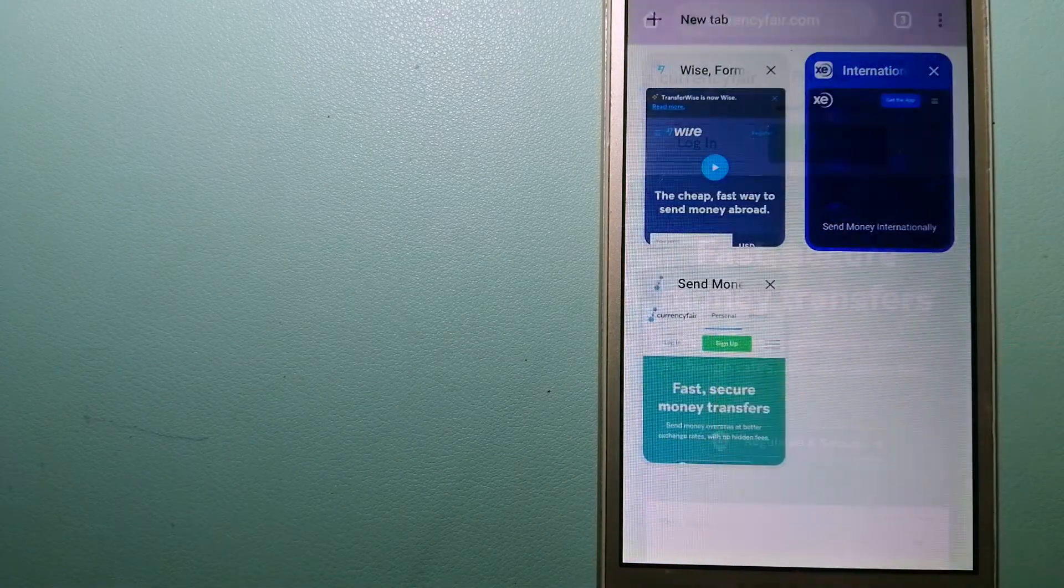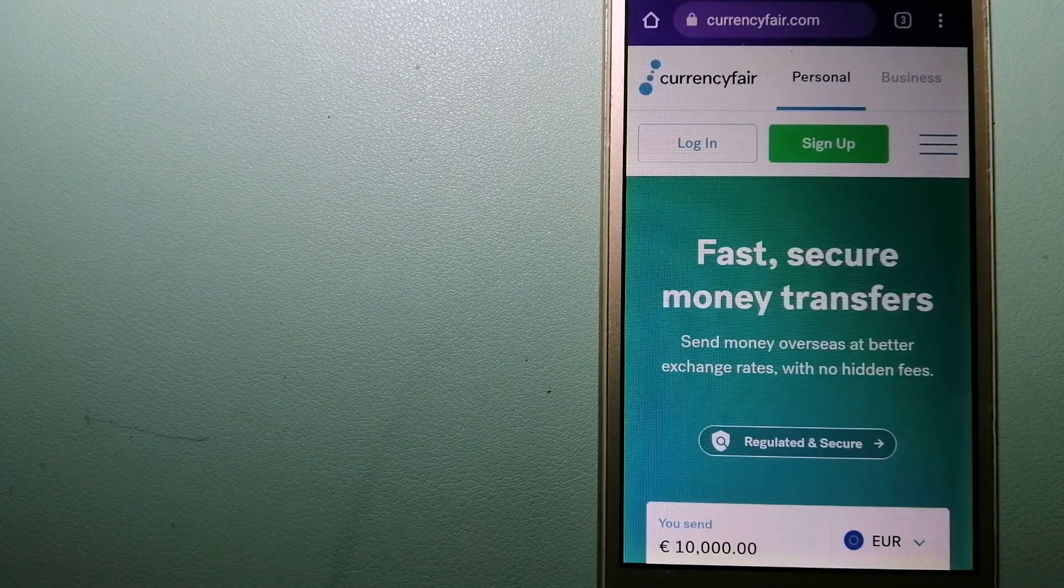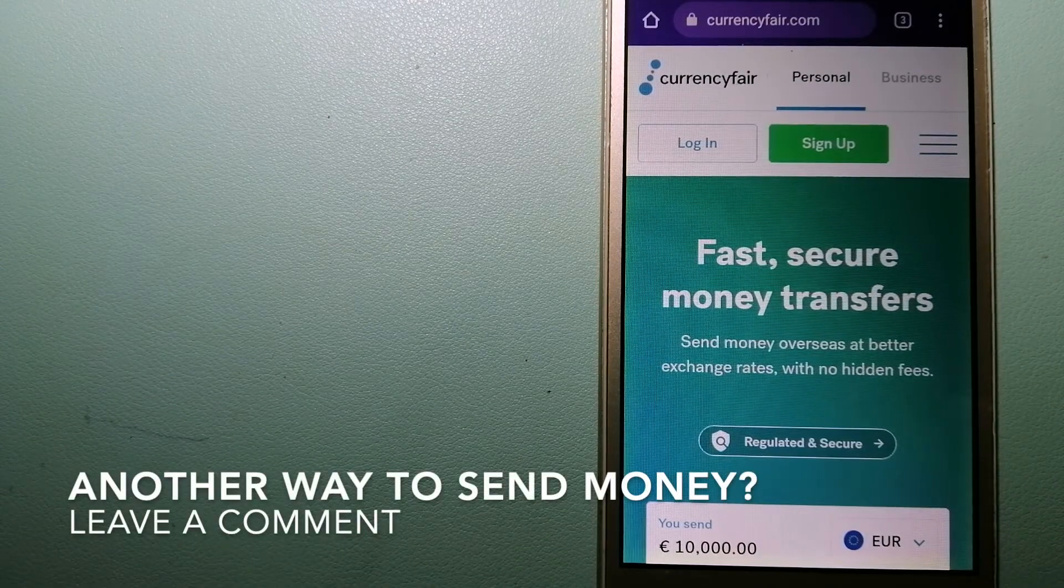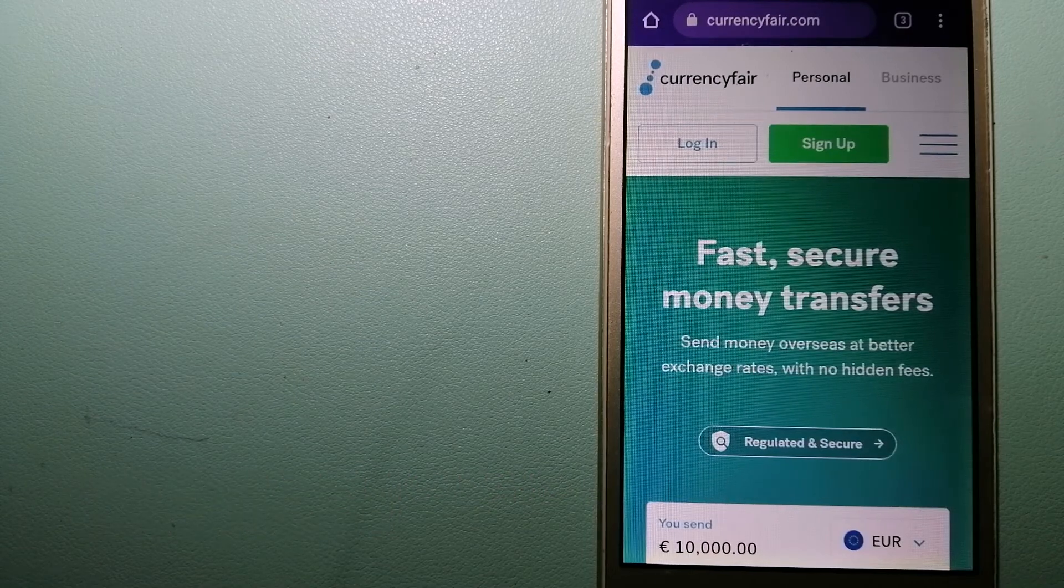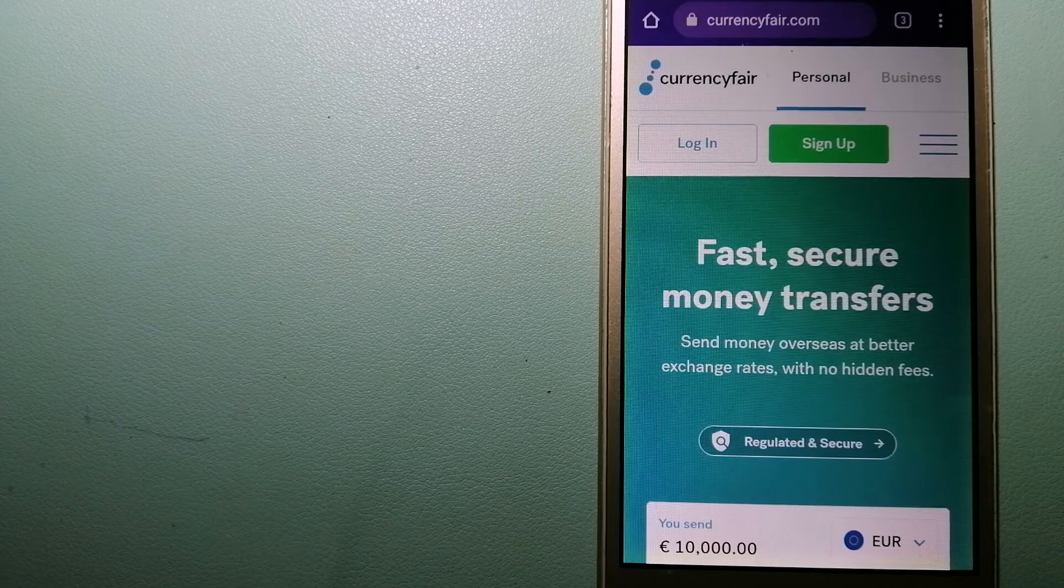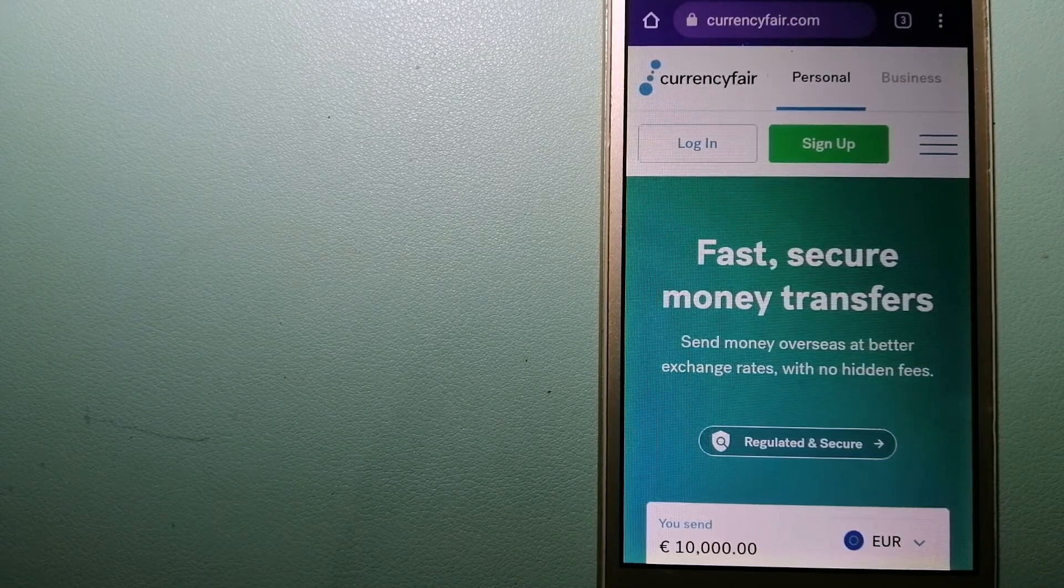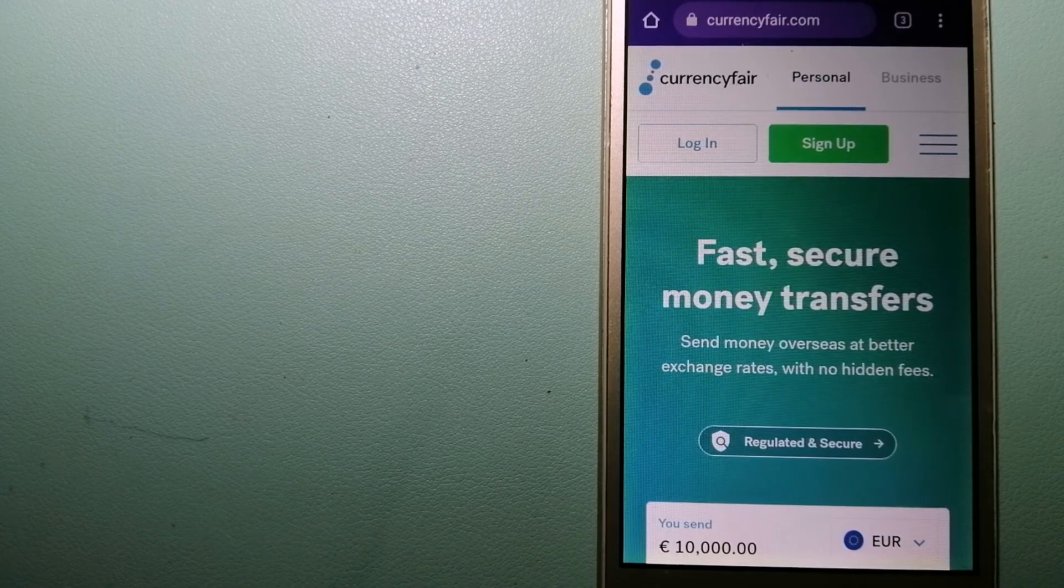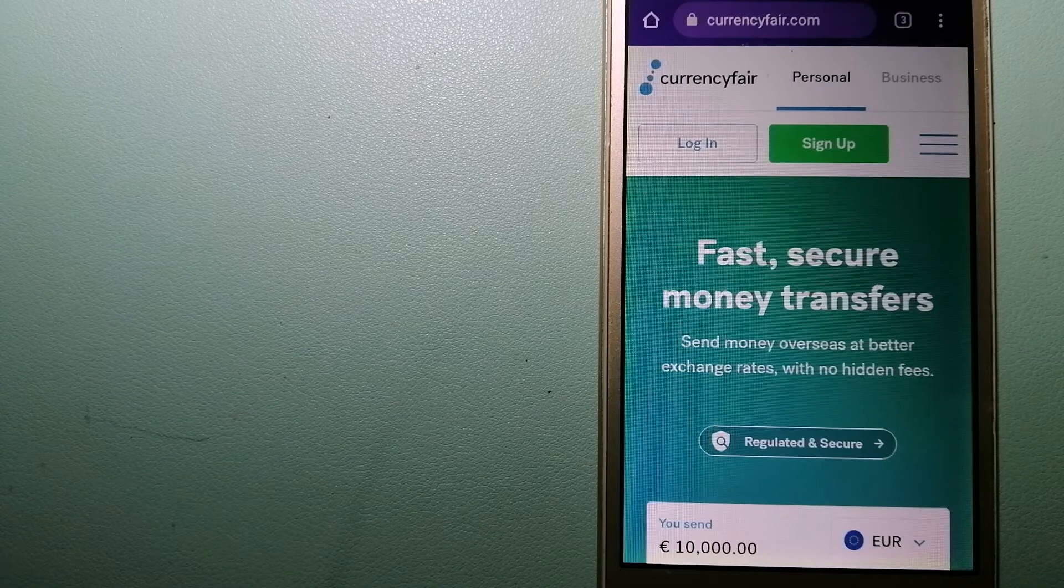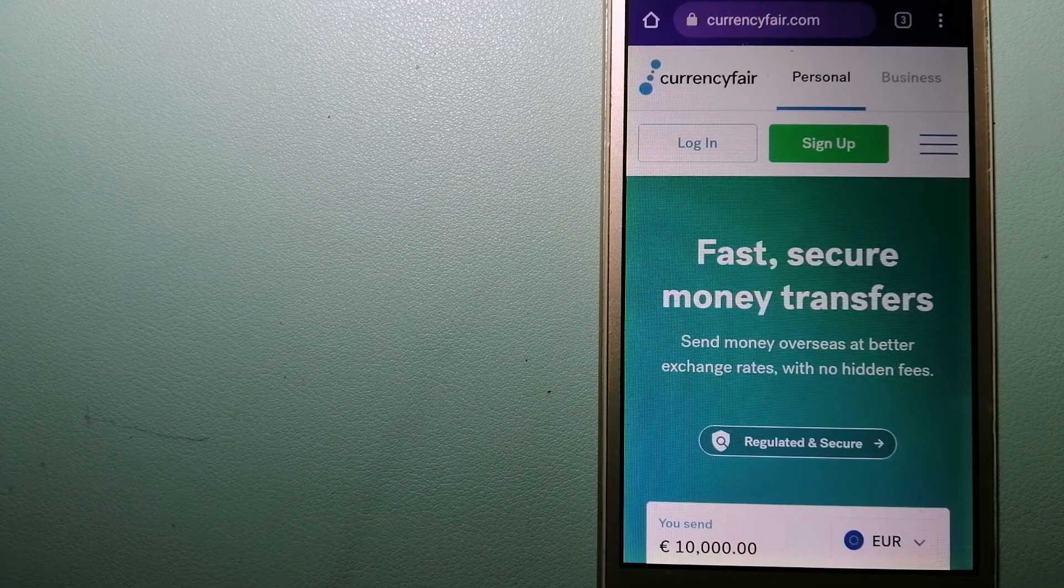The third option is CurrencyFair. This is a P2P online marketplace that allows individuals and businesses to exchange currencies and send funds to bank accounts worldwide. It uses a unique person-to-person online marketplace to facilitate currency exchange between users in a simple and anonymous fashion. And to know more about CurrencyFair, check the video description.